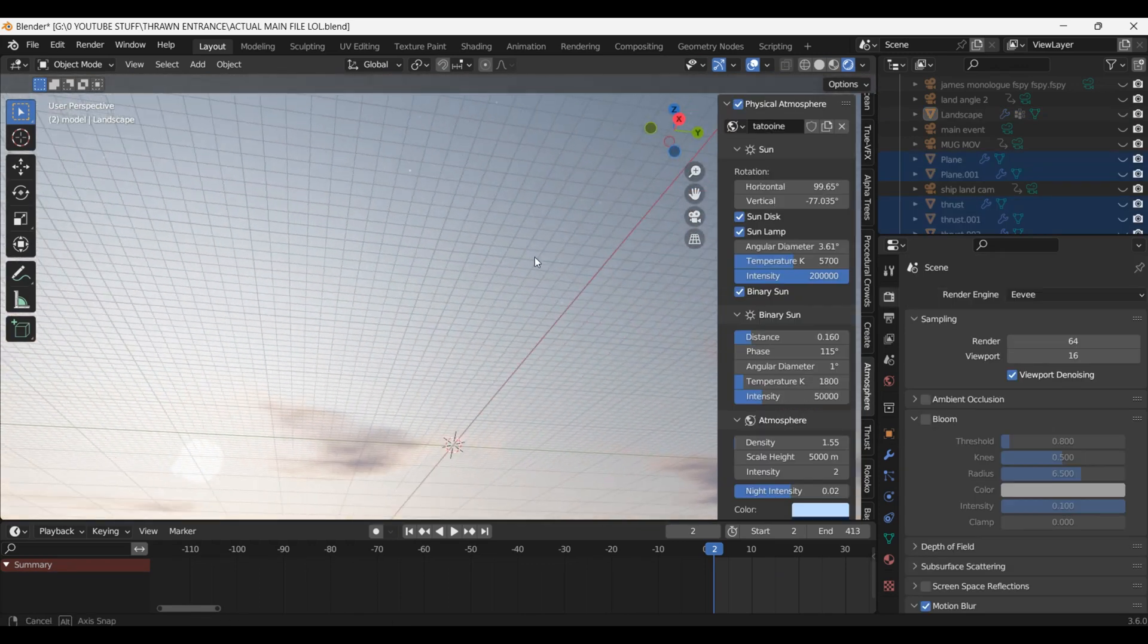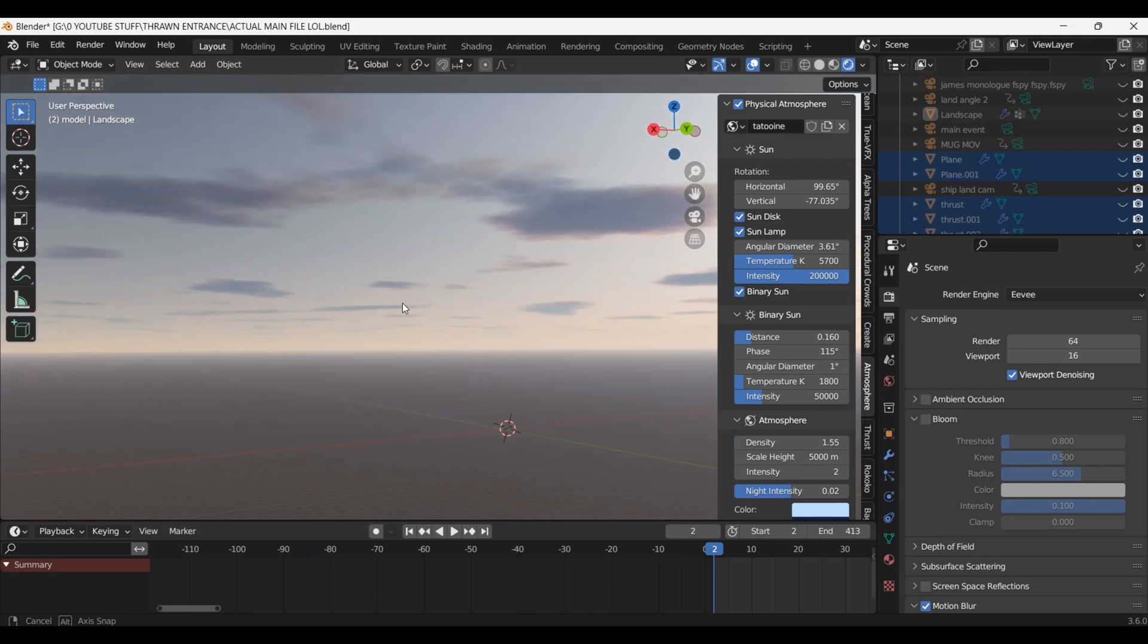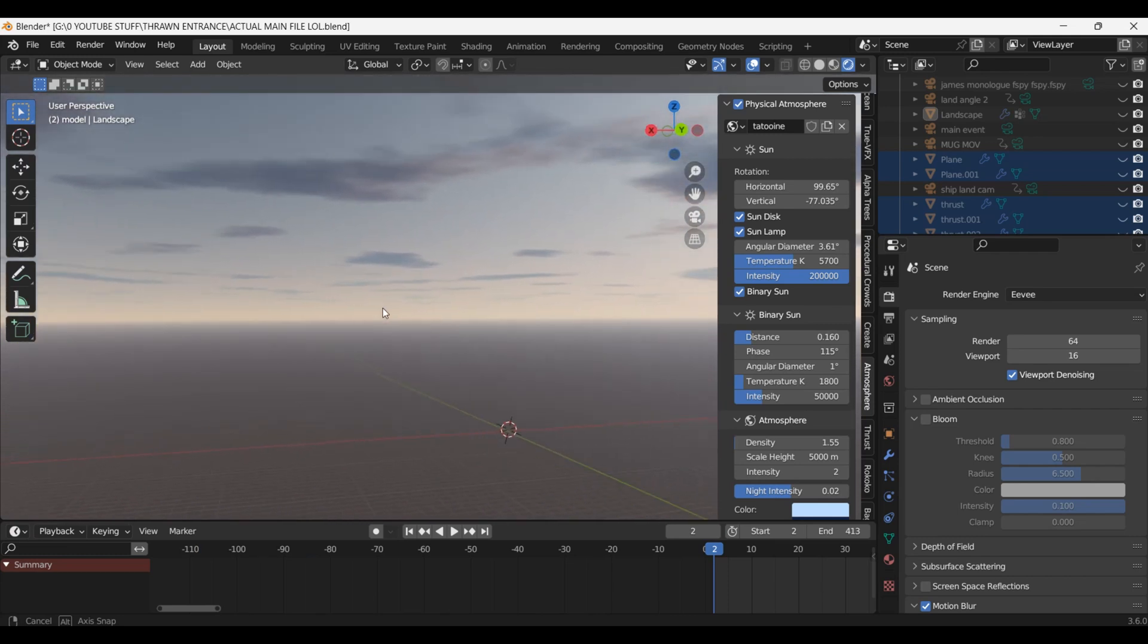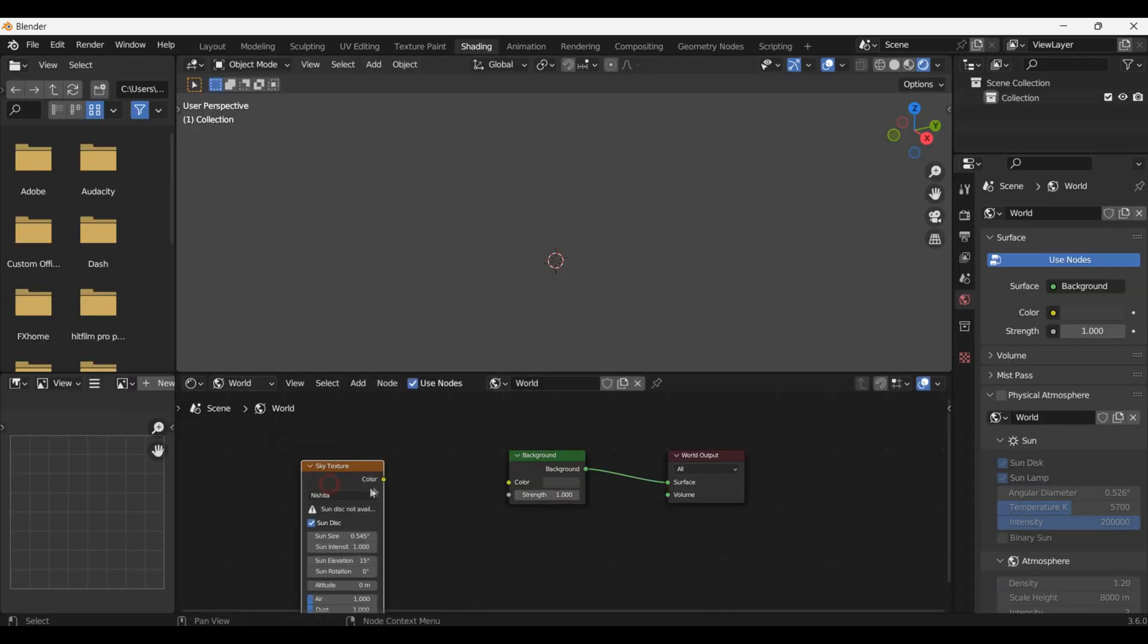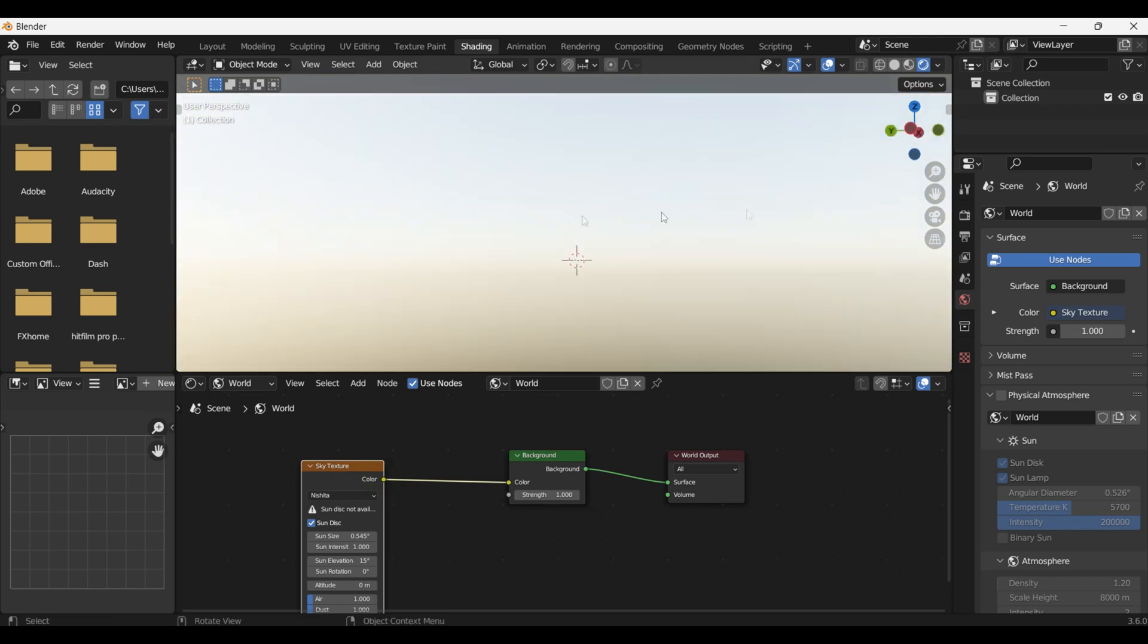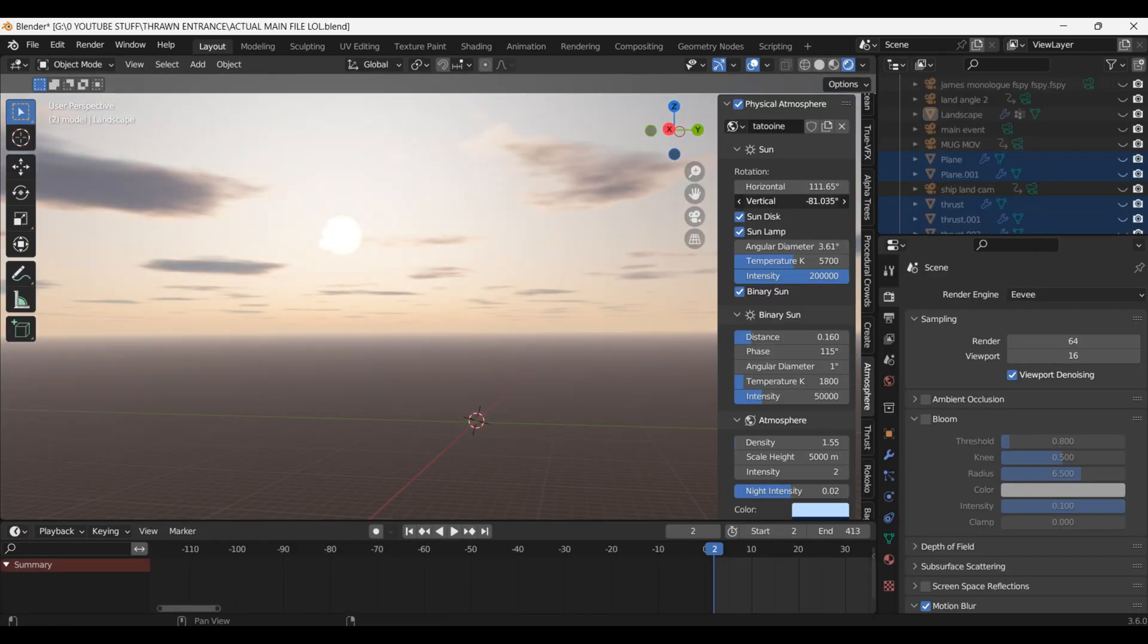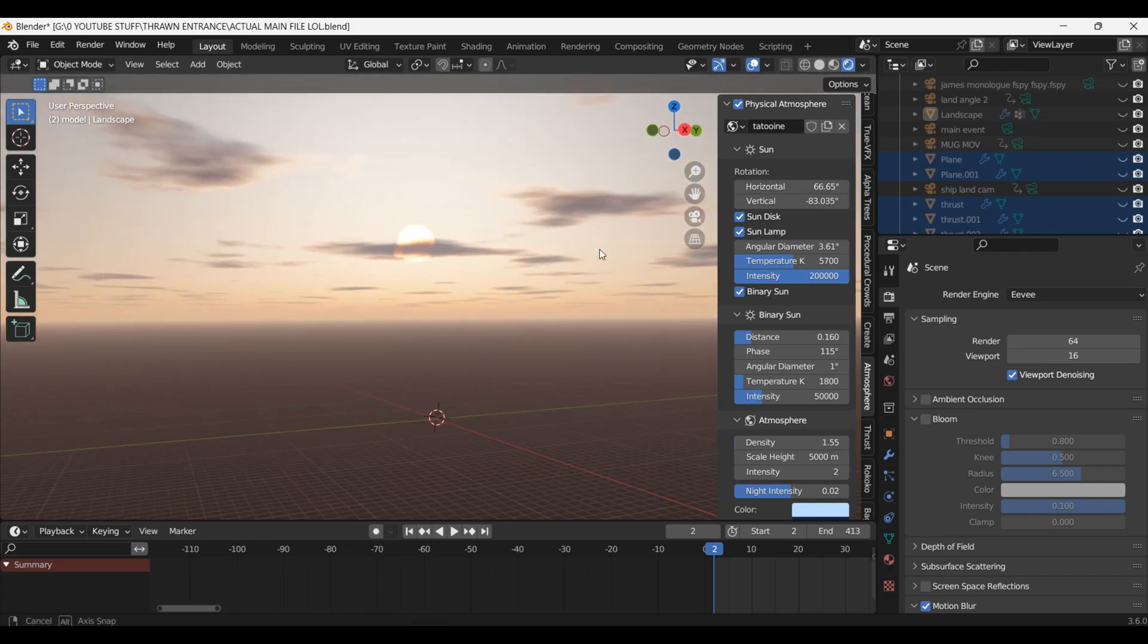I lit the scene using an add-on called Physical Starlight and Atmosphere. However it could also be done with blenders built in sky texture. I simply lowered the sun down to create a sunset look and rotated it so it would be behind Isaac and shining directly onto myself as it was like in the original footage.